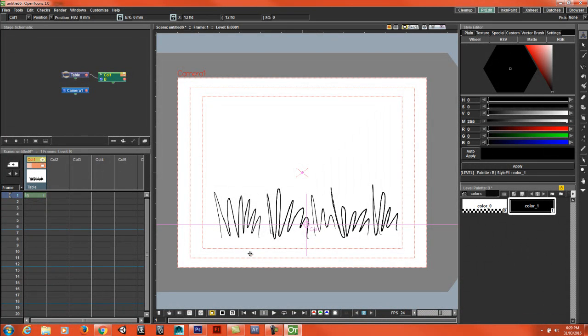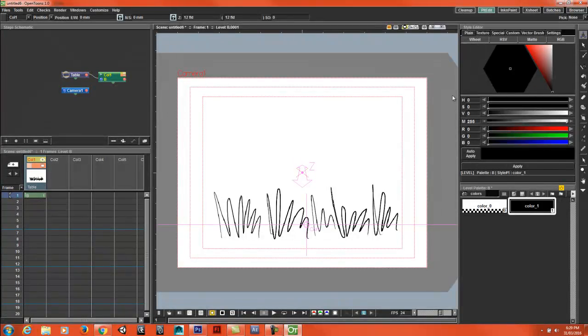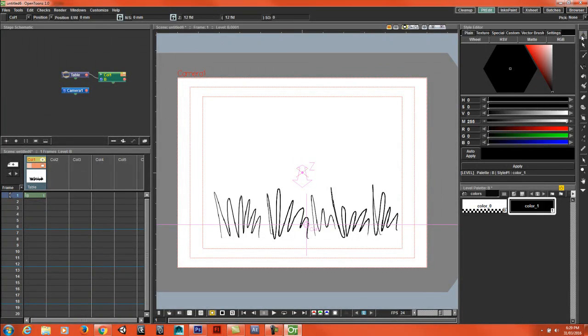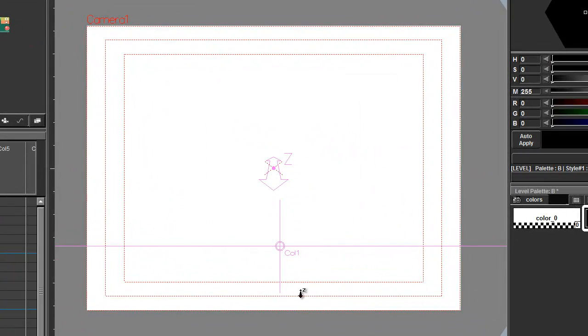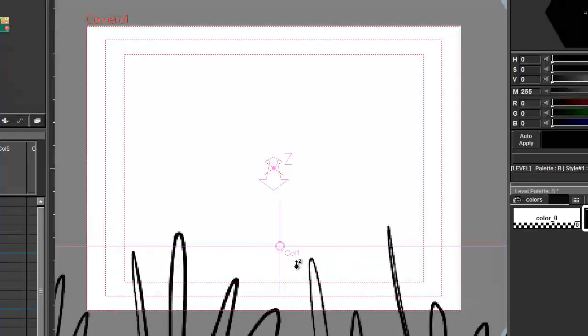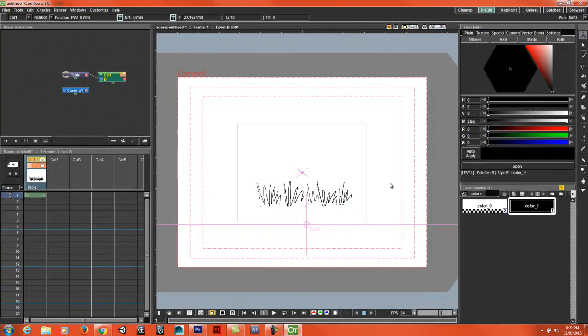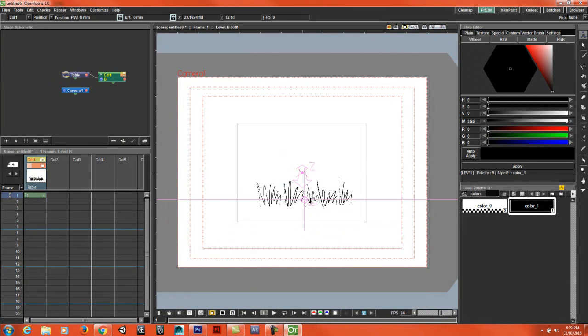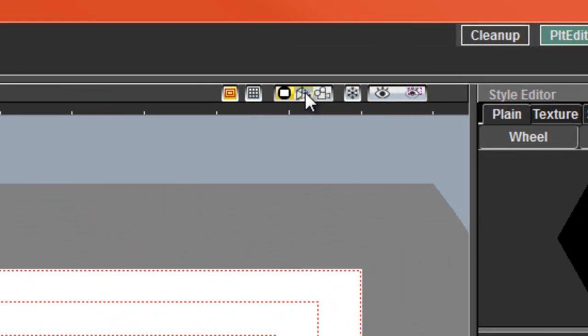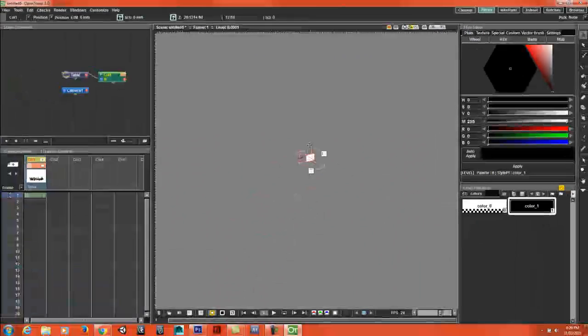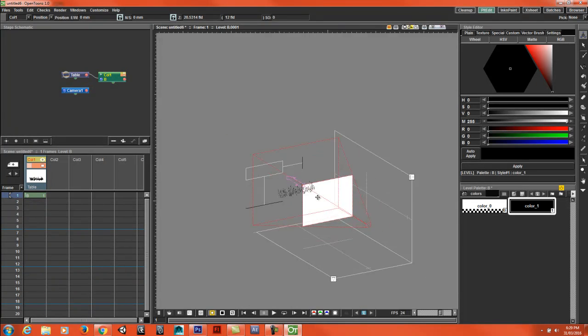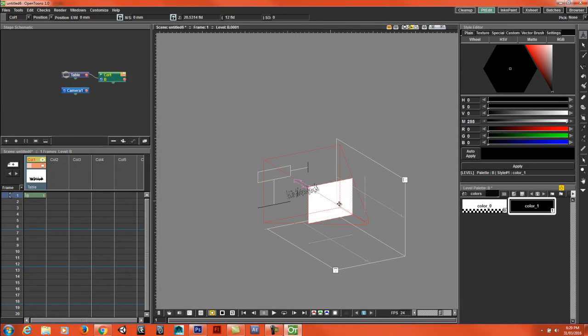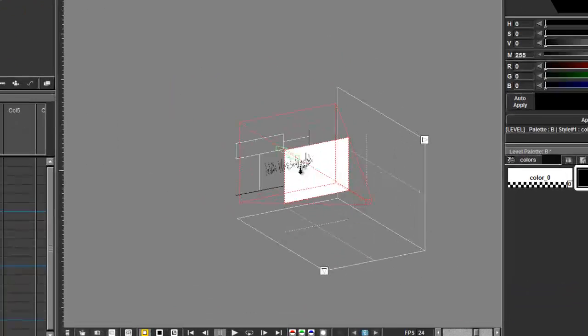Now if you hold control on your keyboard with the edit tool you can drag it back and forth along the Z axis. You can't really see what's happening here. If you go into the 3D view you can see in 3D space what's happening to this object.